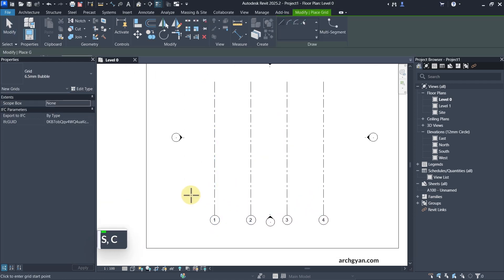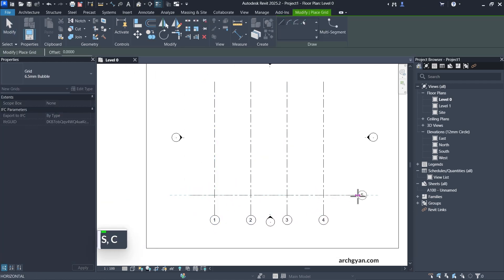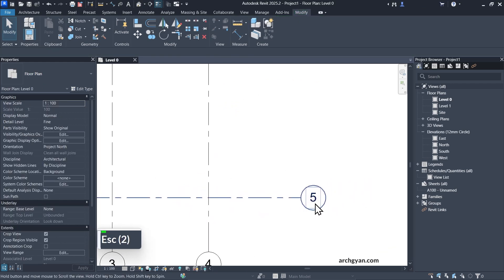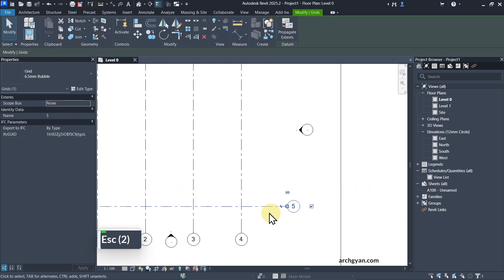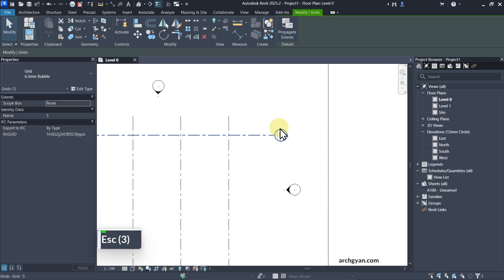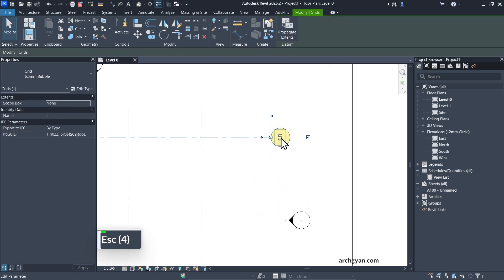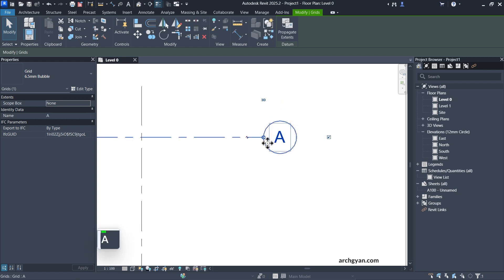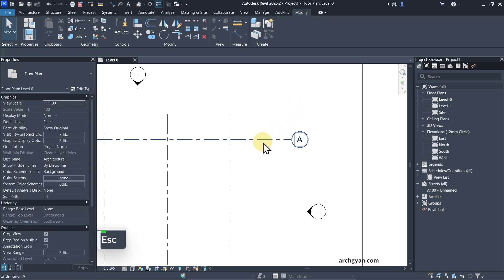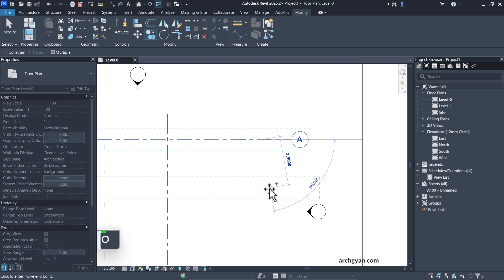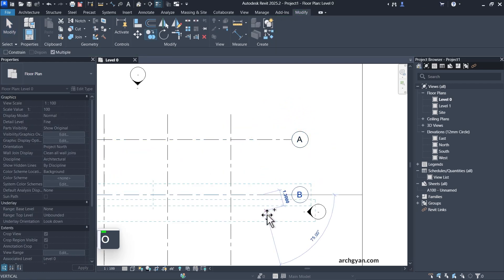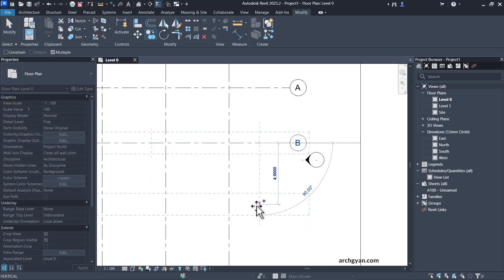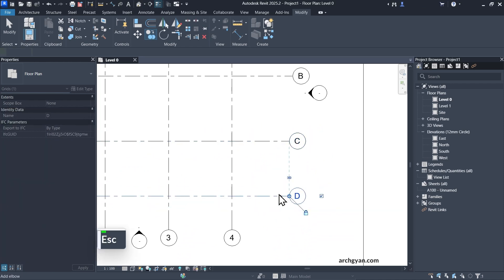Similarly, if you create horizontal lines, we start with a horizontal line from the top. When you want to rename it, simply tap into the circle and change the name to, for example, A. Then copy this down and it will automatically change to B, C, and so on.